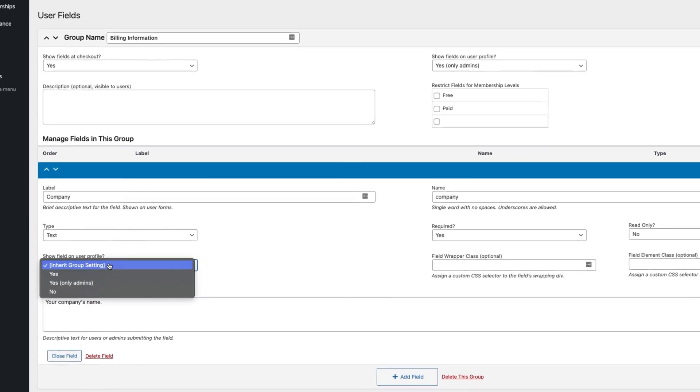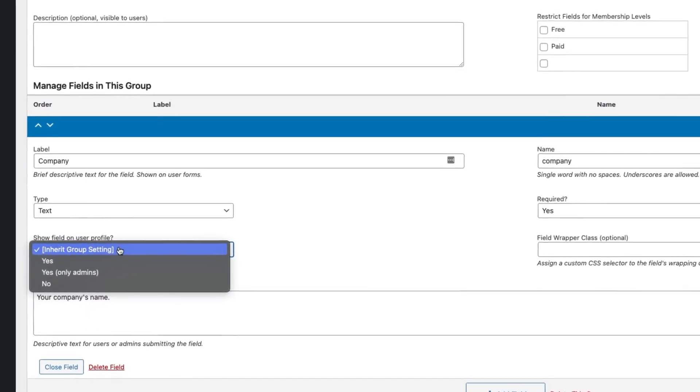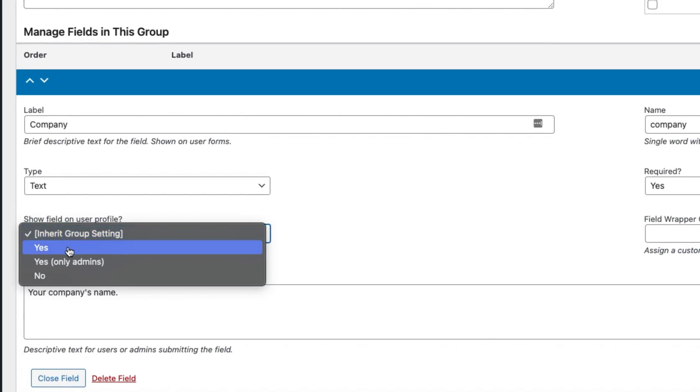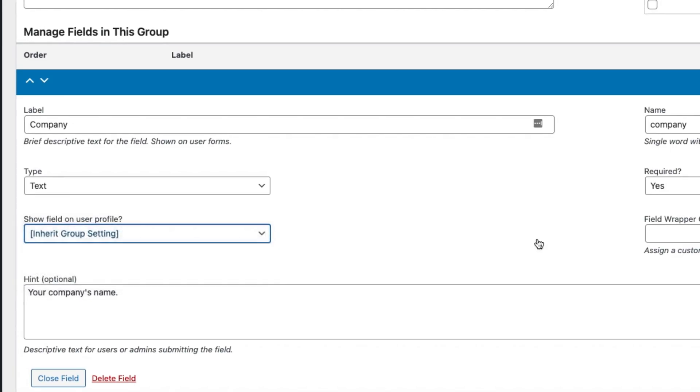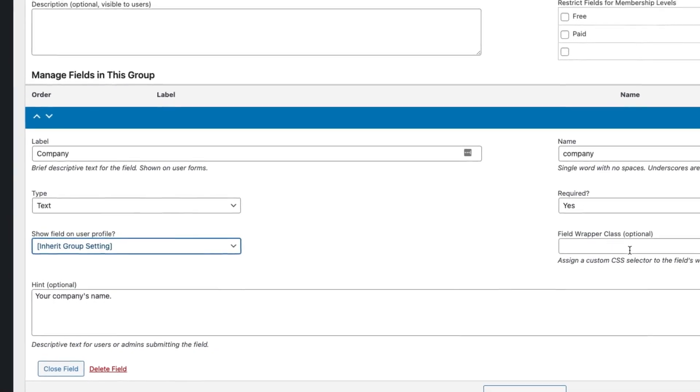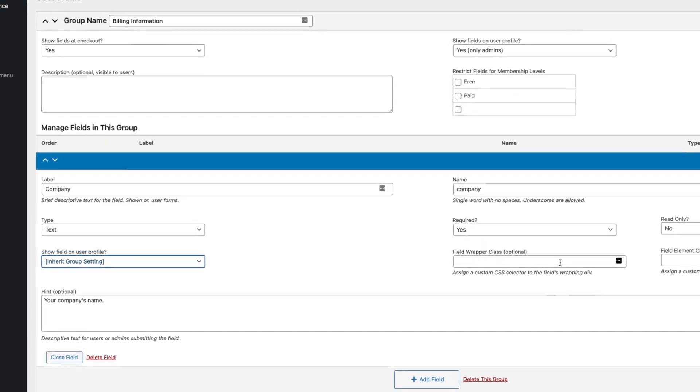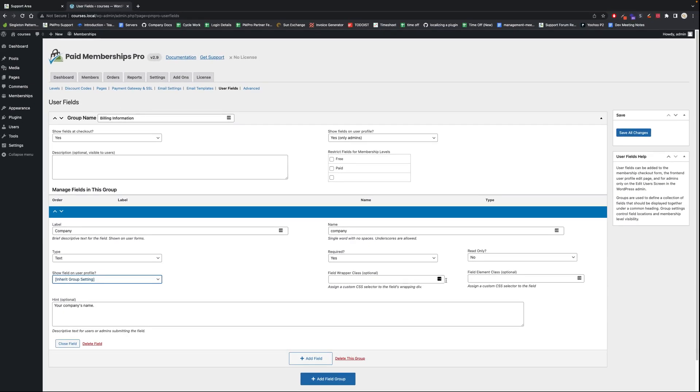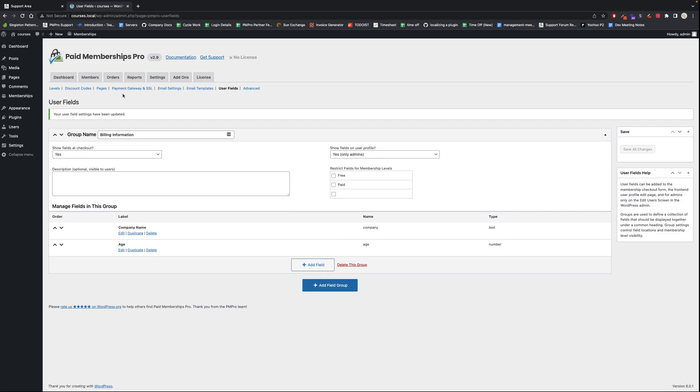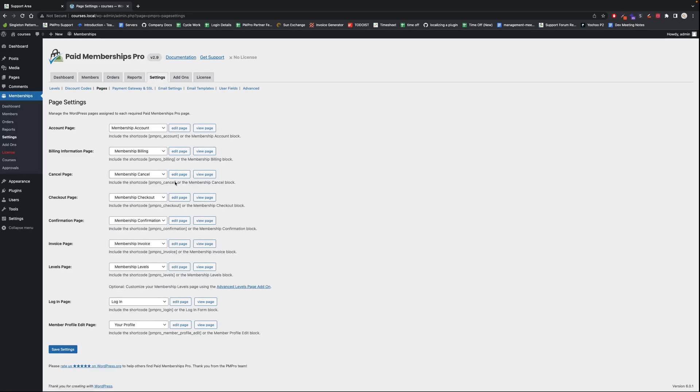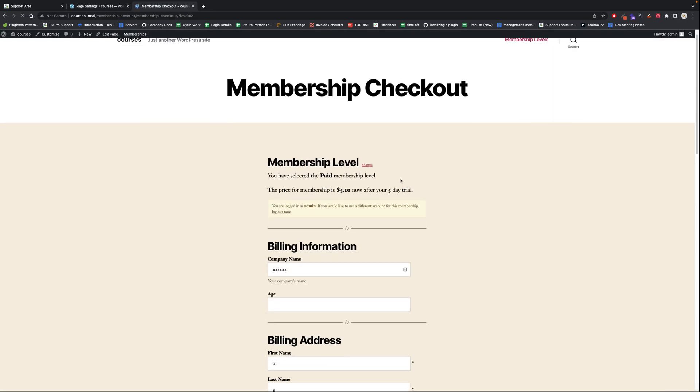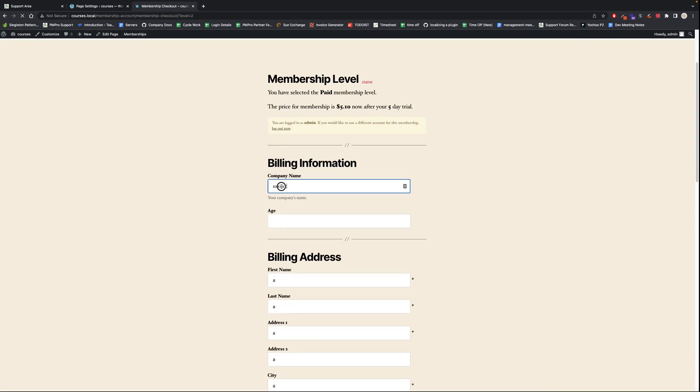Then you have the option to add custom HTML classes to the specific fields. All right, so let me go to my levels page. I'm just going to select this because this might be a bit quicker. I'm going to select my level and there you go.